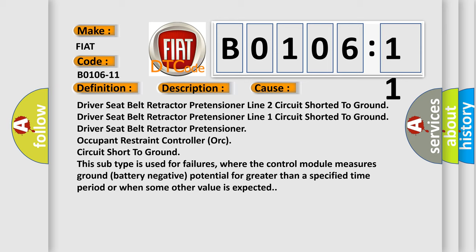This subtype is used for failures where the control module measures ground battery negative potential for greater than a specified time period or when some other value is expected.